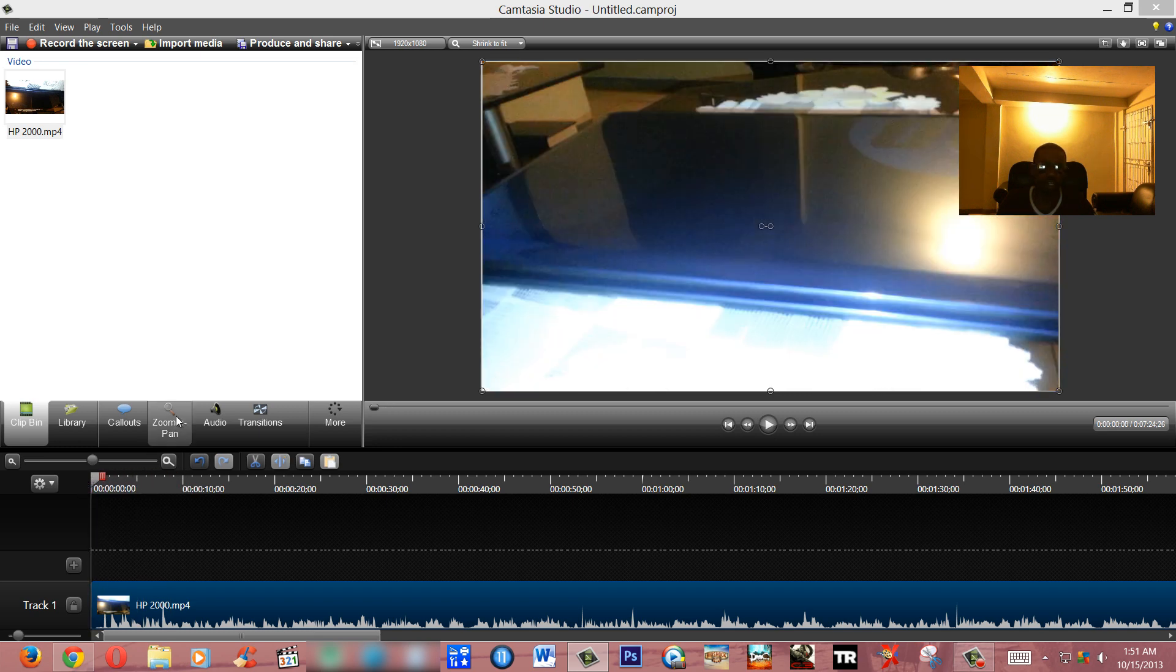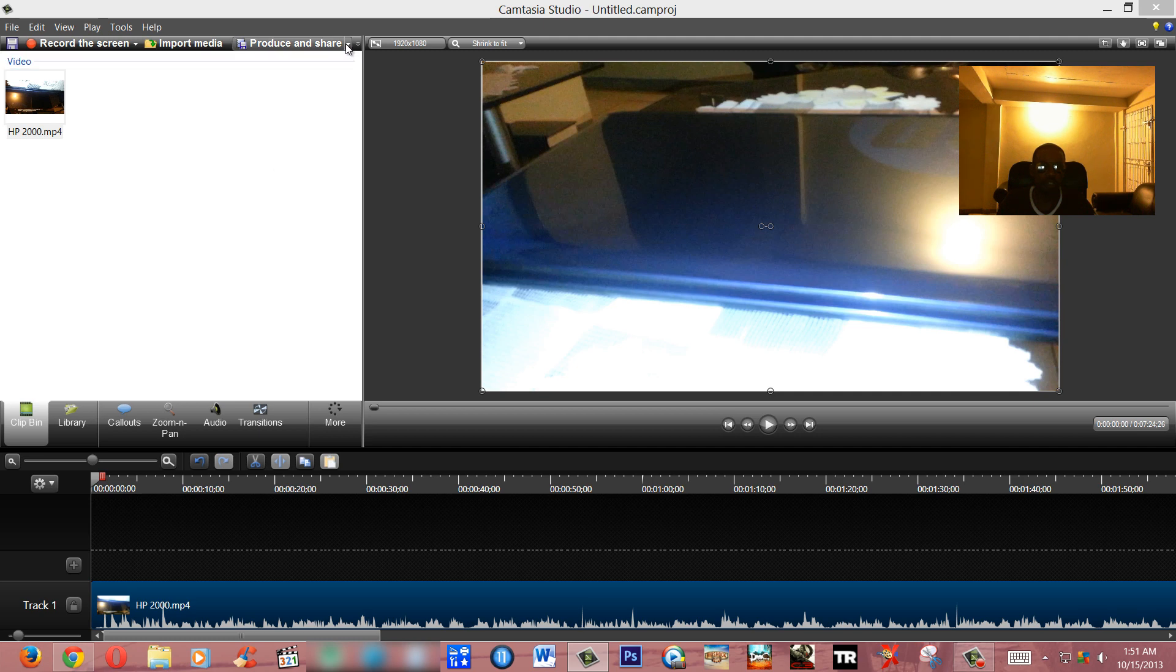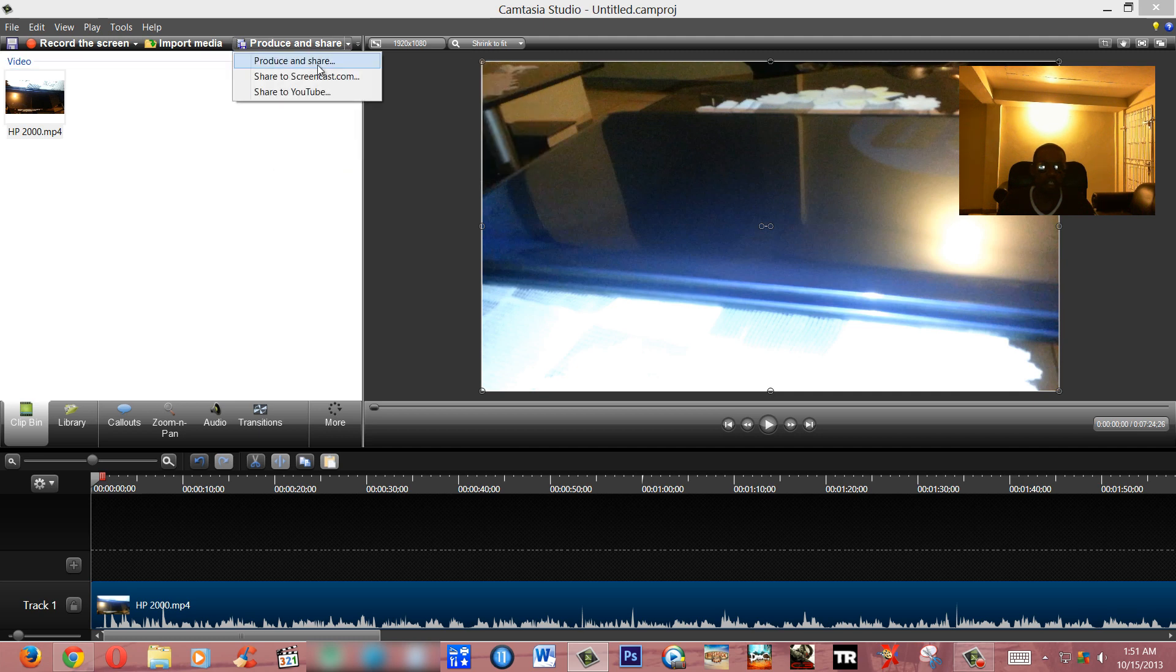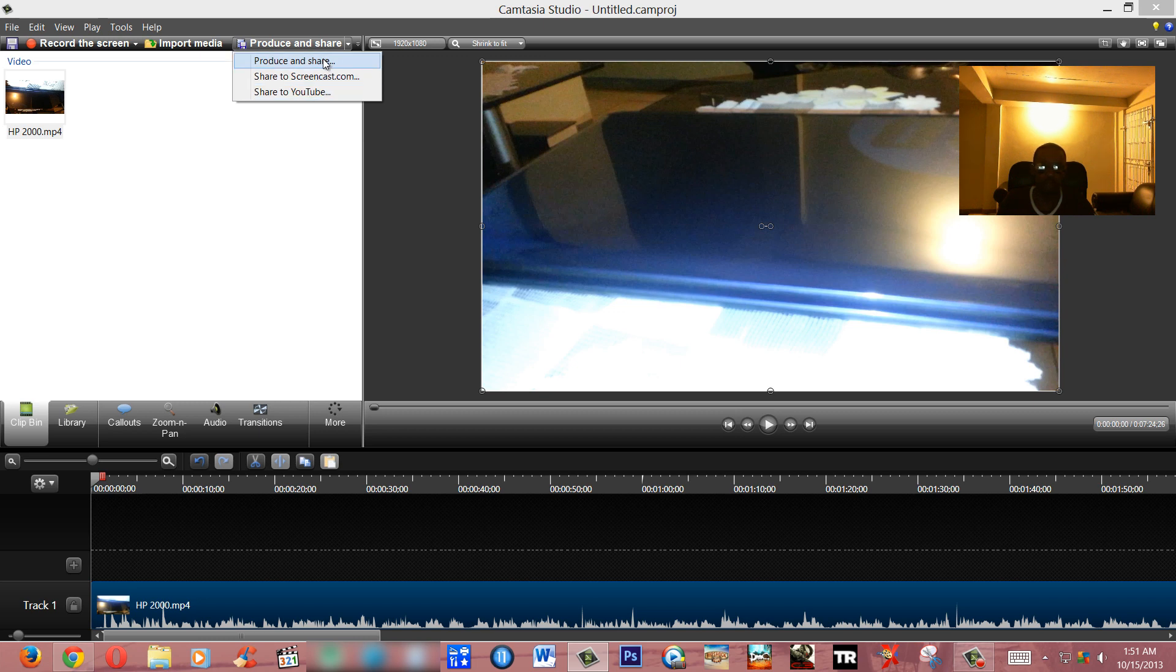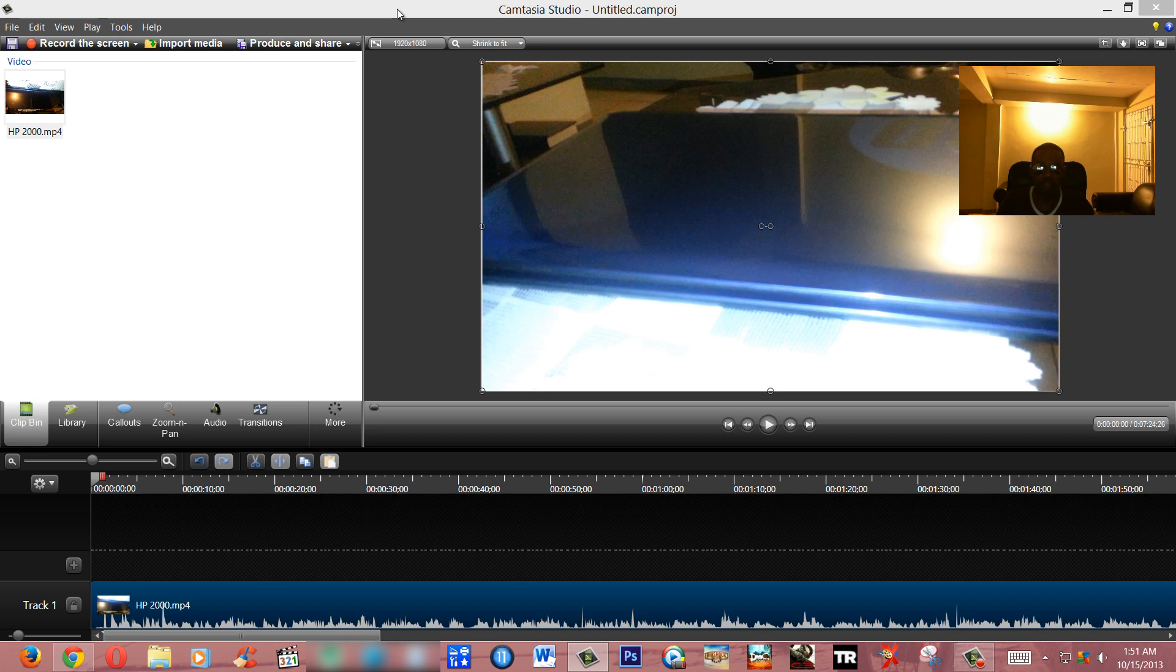Now that this is finished, what you'd have to actually do now is actually go ahead and save your project. To do that, all you have to do is just click up here on 'Produce and Share.' It says 'Produce and Share,' you can actually either share directly to YouTube or just produce it. You don't have to share, but that's how you actually save it. I'm not gonna do that right now.